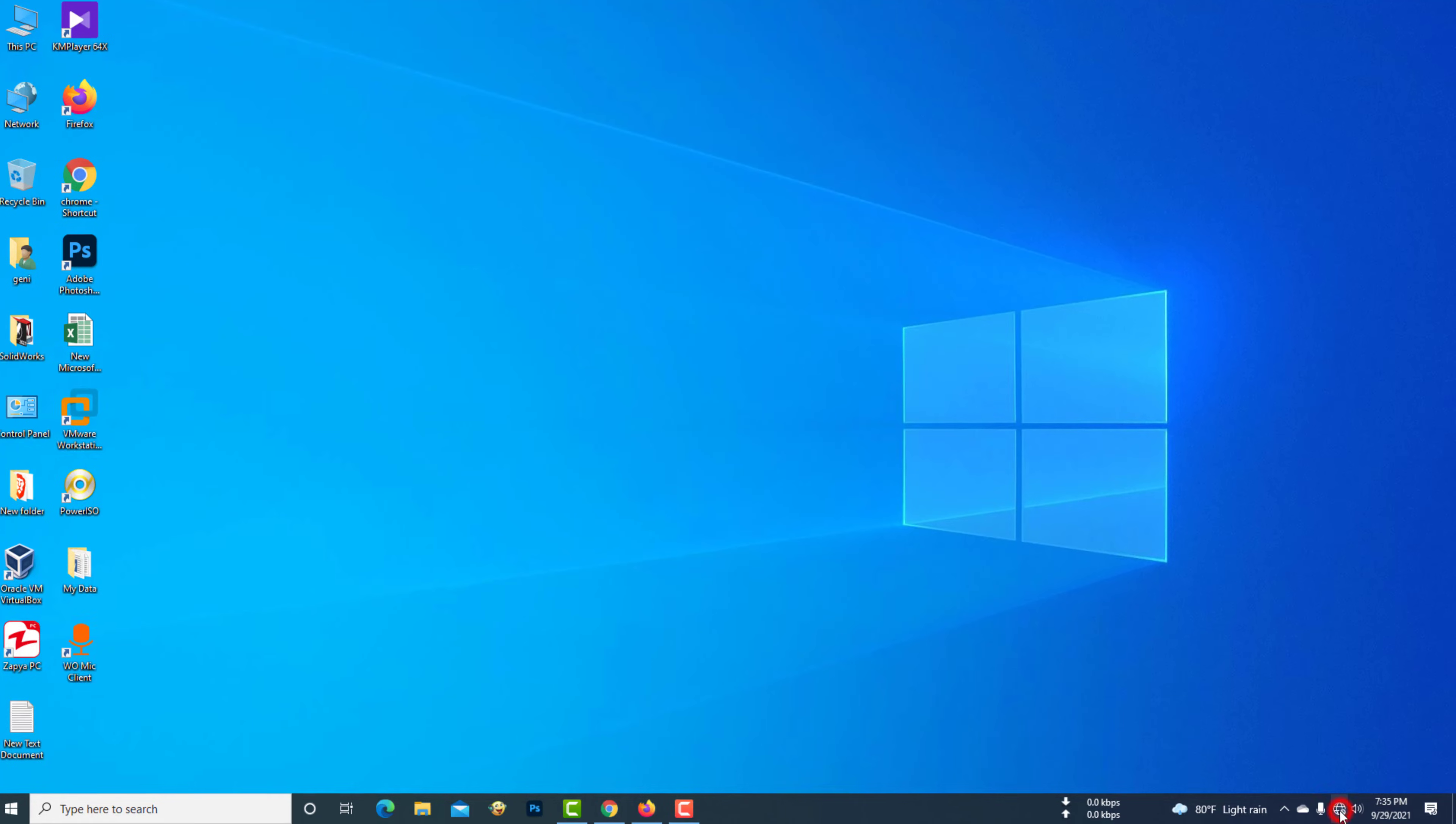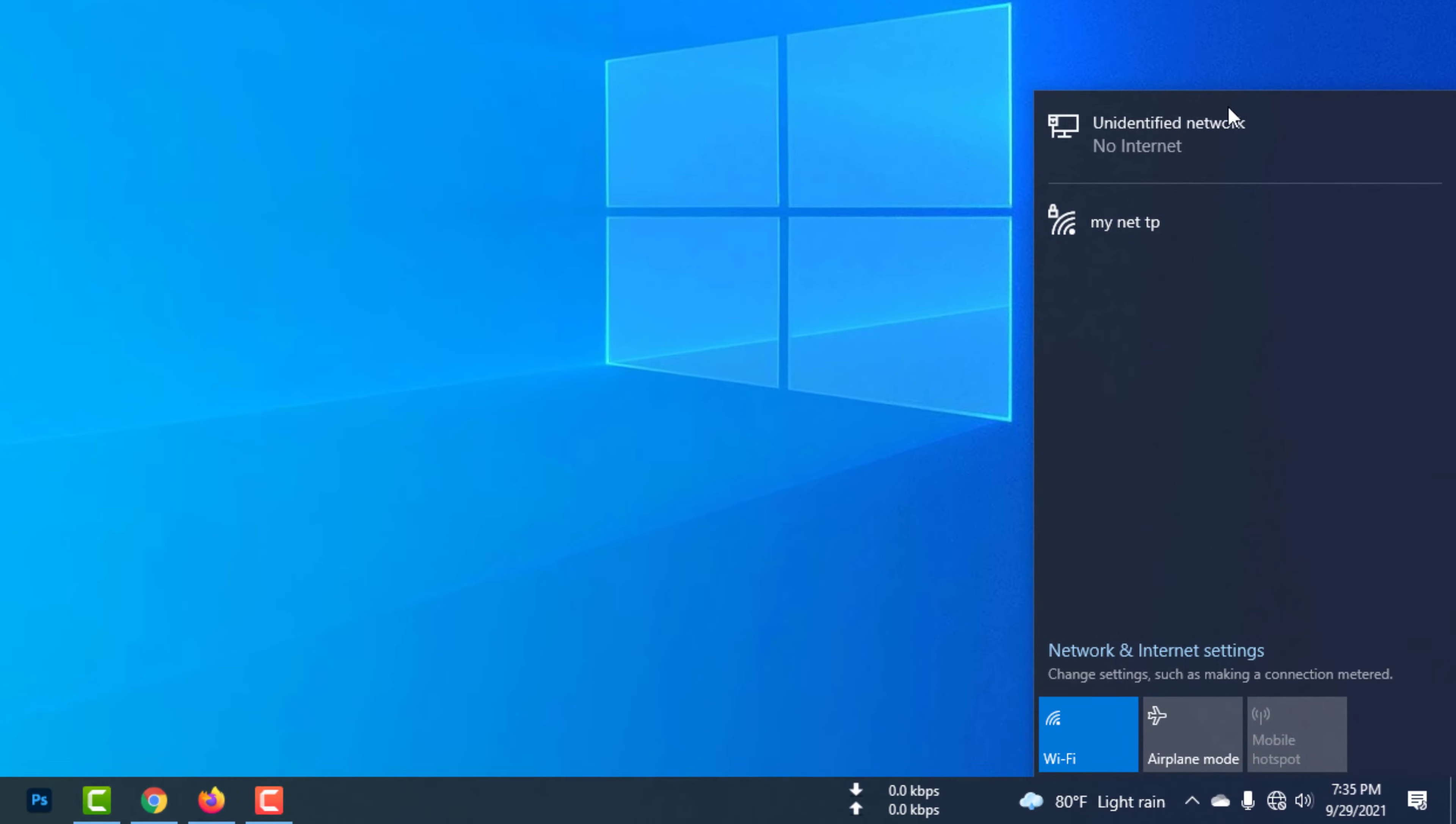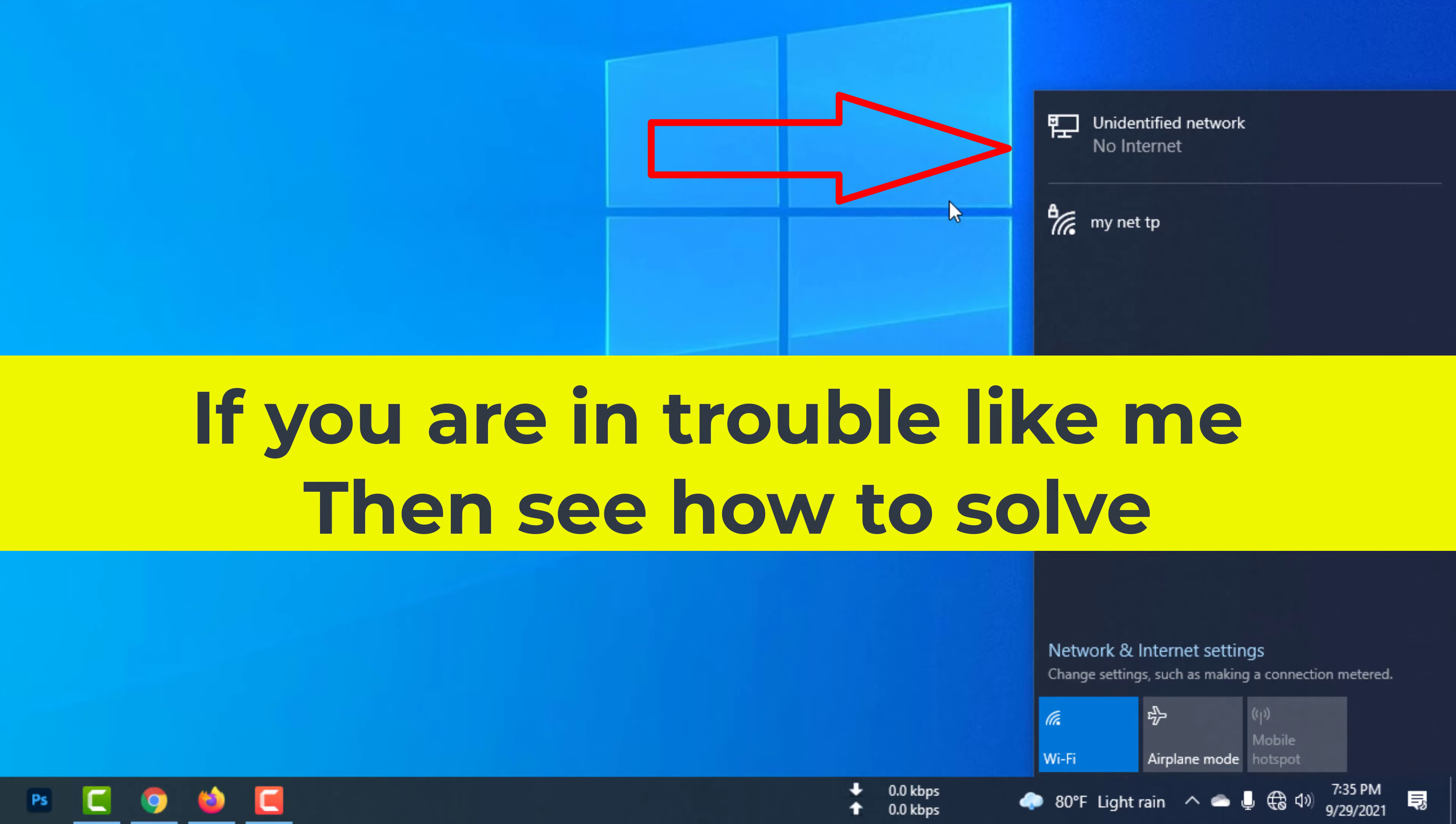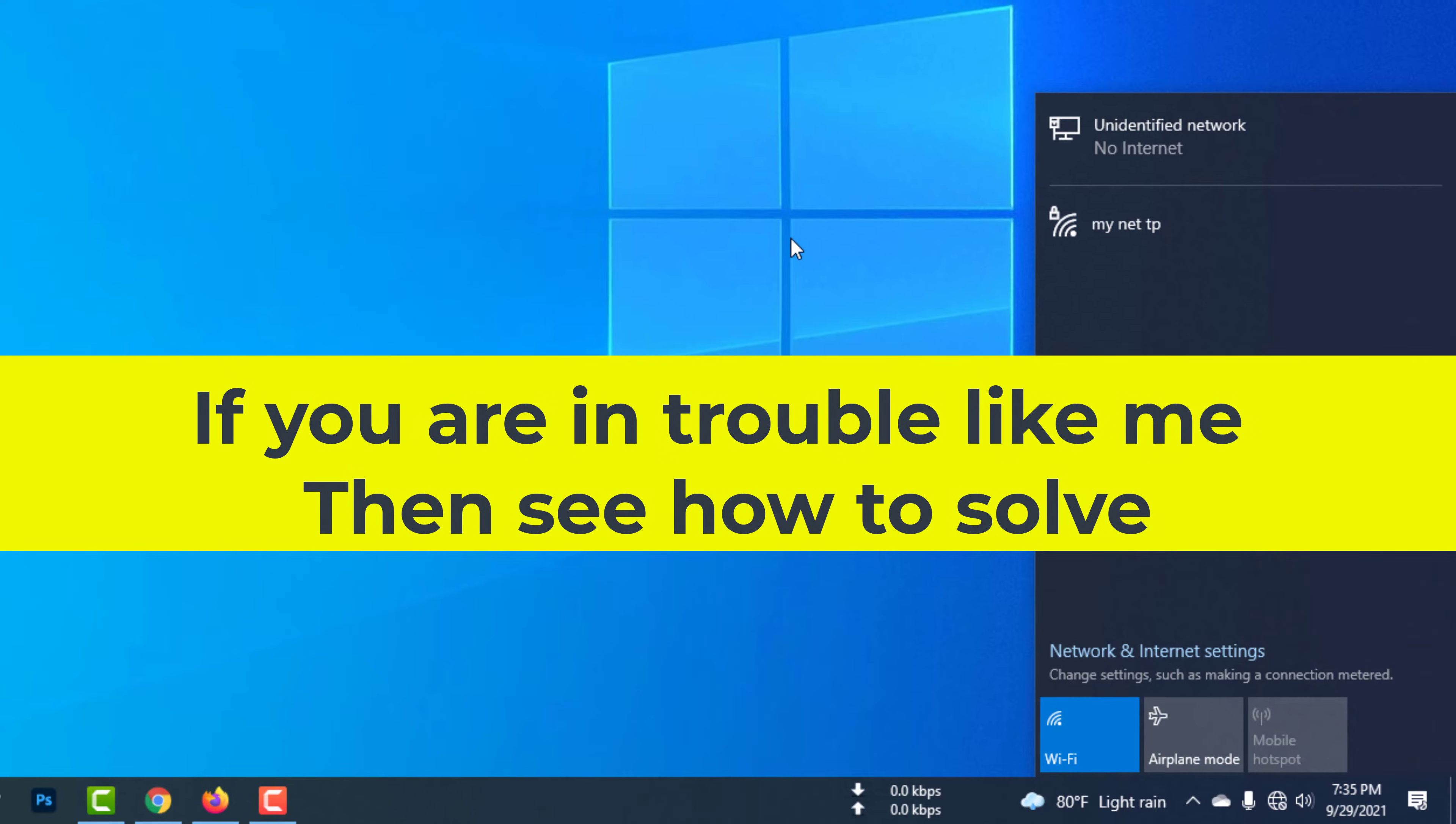In this video, I will show you how to fix an undefined network. If you are in trouble like me, then see how to solve.